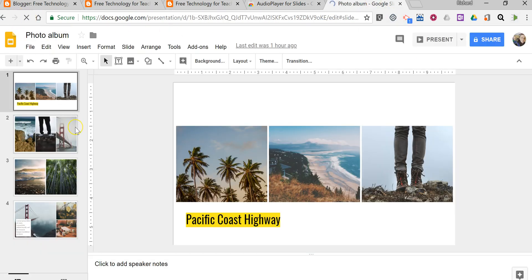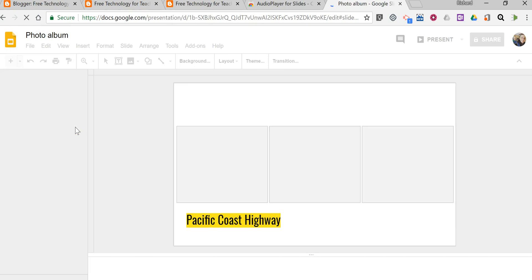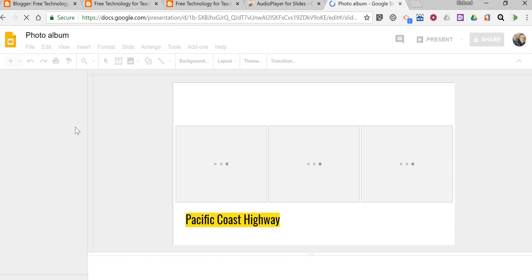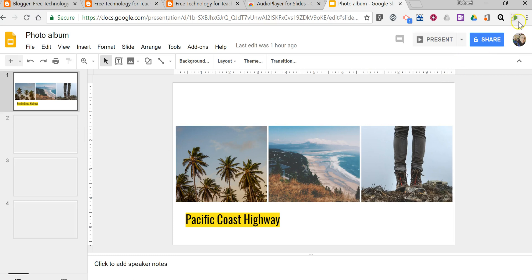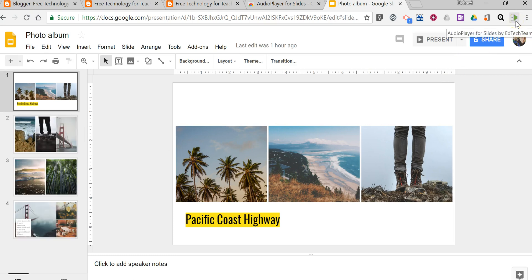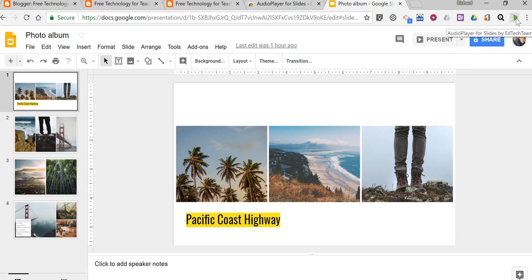Let's say we want to use this photo album slideshow that I have. Once it loads we'll see Audio Player for Slides is still visible.